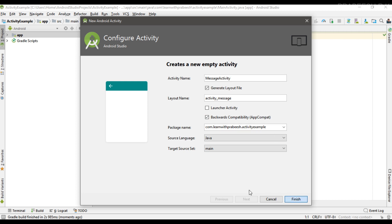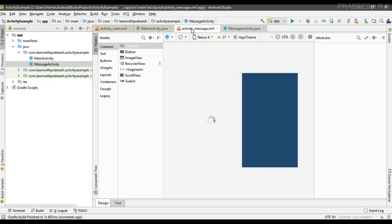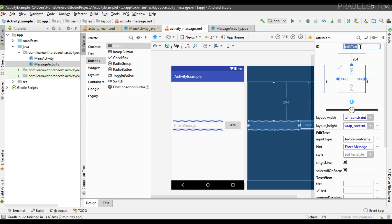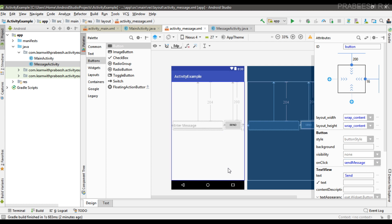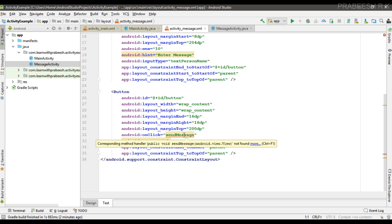I name it as MessageActivity. Now I'm going to add the user interface for the newly created activity. I place an EditText and a Button. I modify the ID for the EditText and name it as txtMessage. Now I specify an onClick method for the Button and name it as sendMessage. Then go to the XML file and implement this method inside the newly created activity class file.